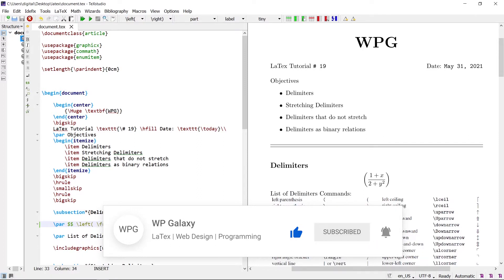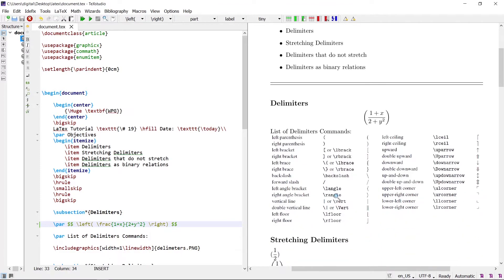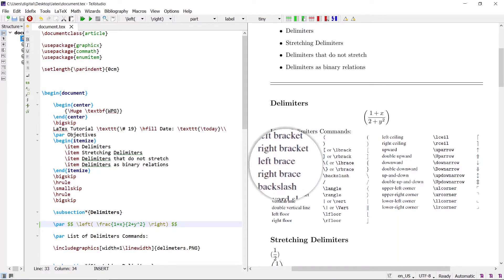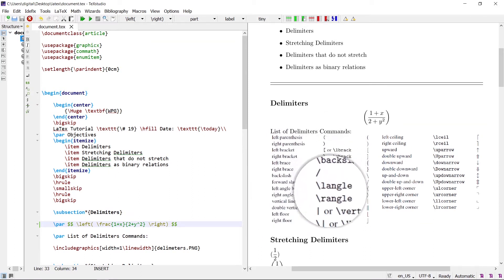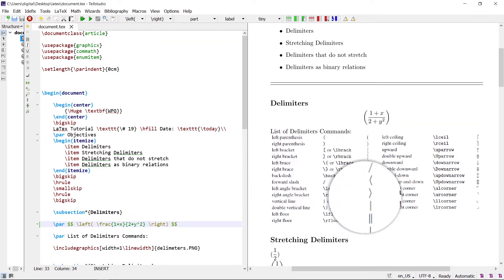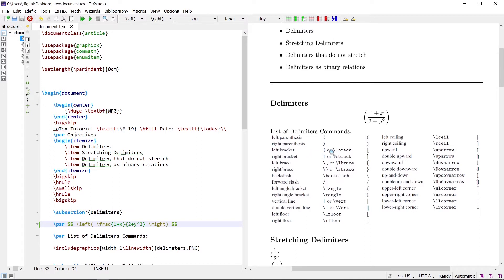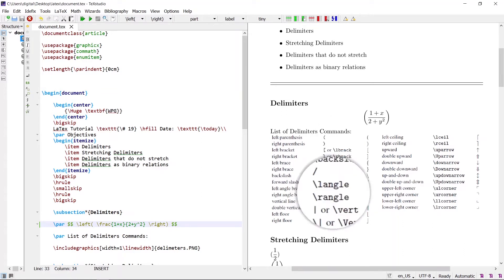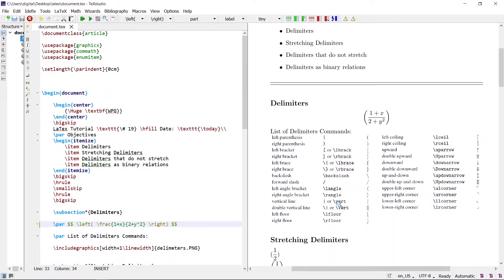The list of delimiter commands are given below. It includes all the parentheses, square brackets, curly brackets, angles, vertical lines, and arrows. These are the names of the delimiters, these are the commands, and these are the symbols. For example, for left bracket: \lbrack, right: \rbrack. Similarly, for left angle: \langle, right: \rangle. For vertical line: \vert. For arrow: \uparrow. These are the commands of the delimiters.